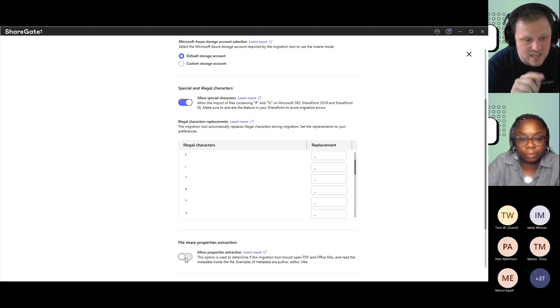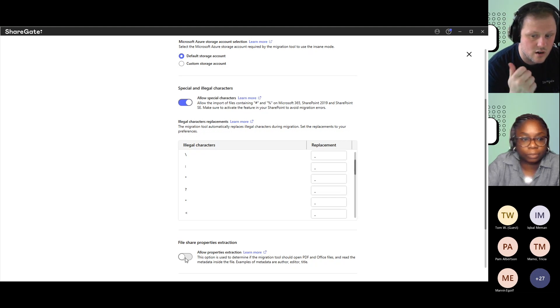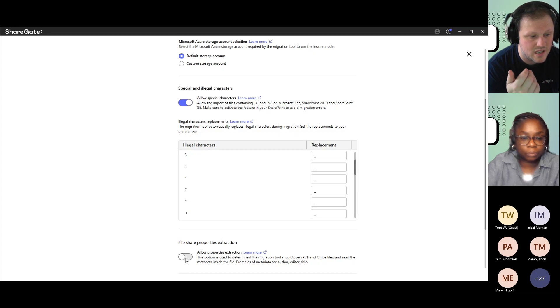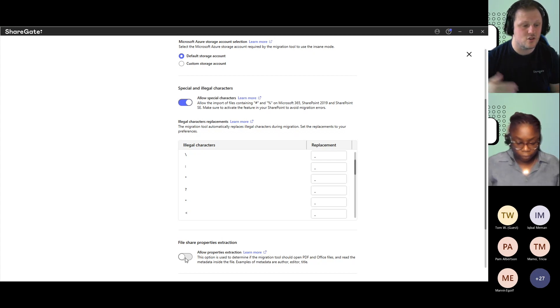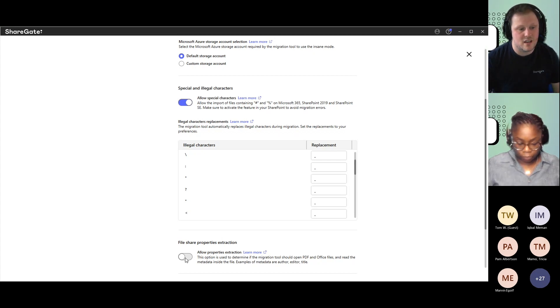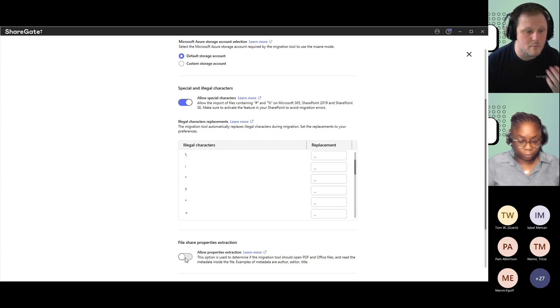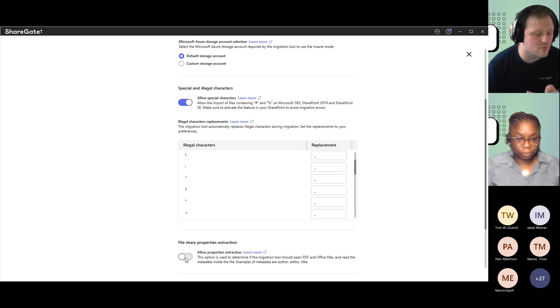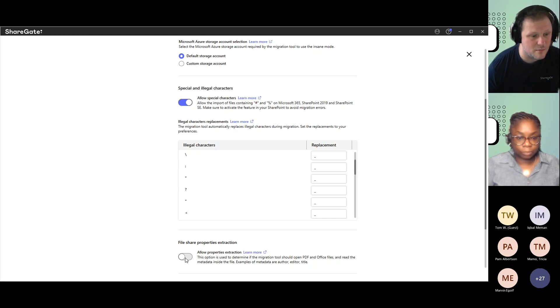Often when we see warnings regarding the file share property extraction not working properly, that usually means you're losing a bunch of seconds, even maybe a minute per file, because ShareGate is retrying constantly to get information it might not be able to pick up.